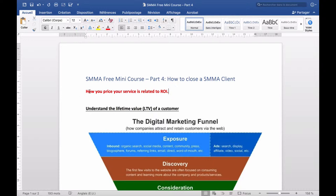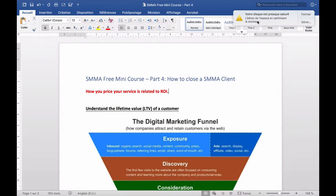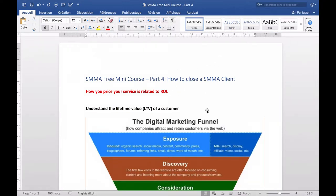When we called the client, got the lead, ran the first meeting, and presented a solution — now it's time to close the client and get paid. How you price your service is related to return on investment. The first thing I want to talk about is how you price your service, because that is going to be a very important part in closing the deal — how much is your pricing.